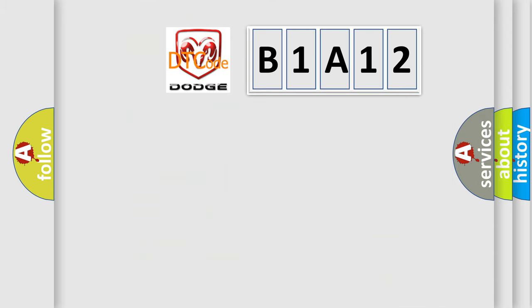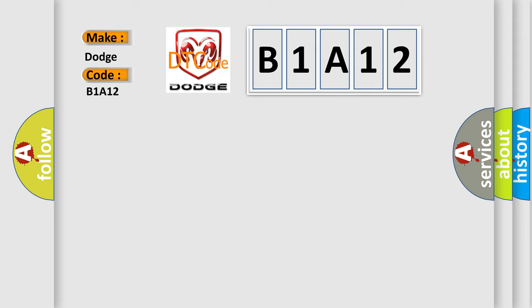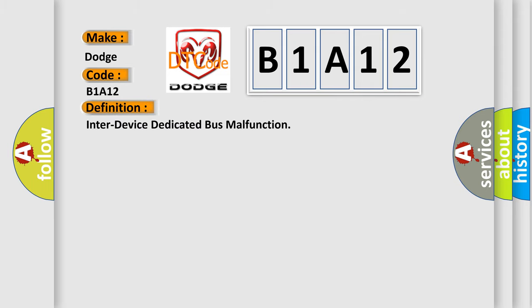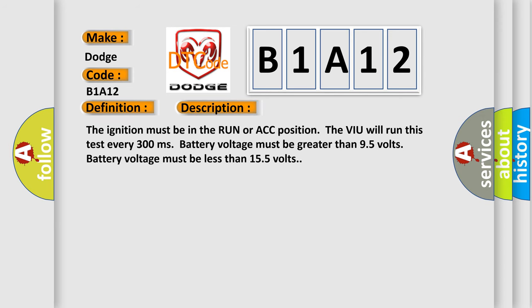So, what does the diagnostic trouble code B1A12 interpret specifically for Dodge car manufacturers? The basic definition is inter-device dedicated bus malfunction. And now this is a short description of this DTC code. The ignition must be in the run or ACC position. The VIU will run this test every 300 milliseconds.